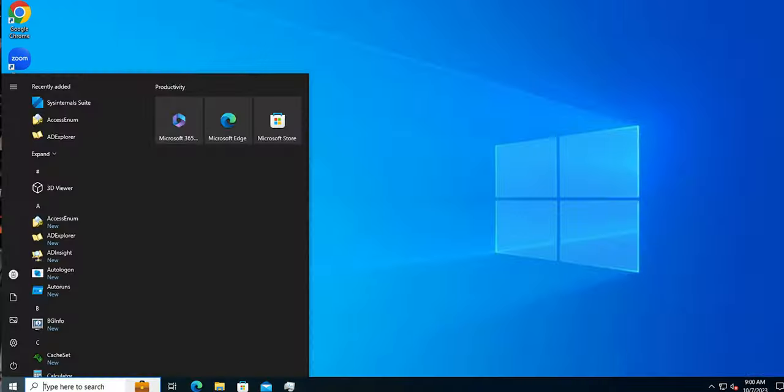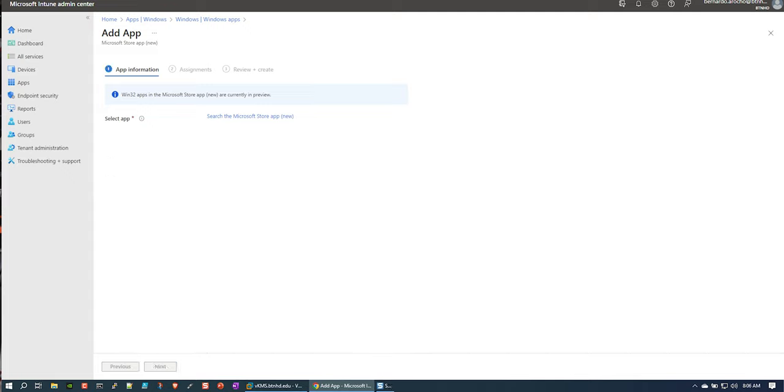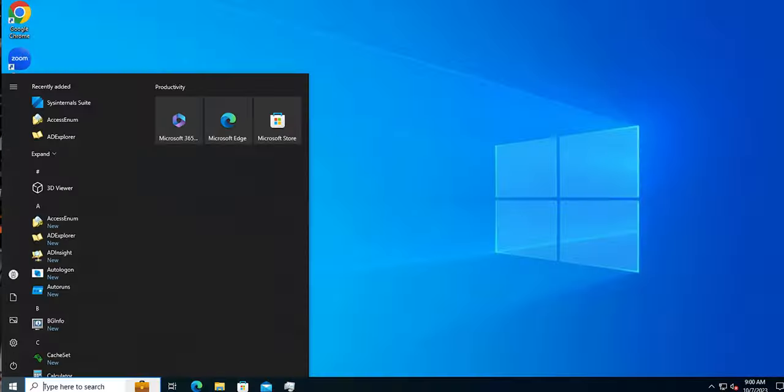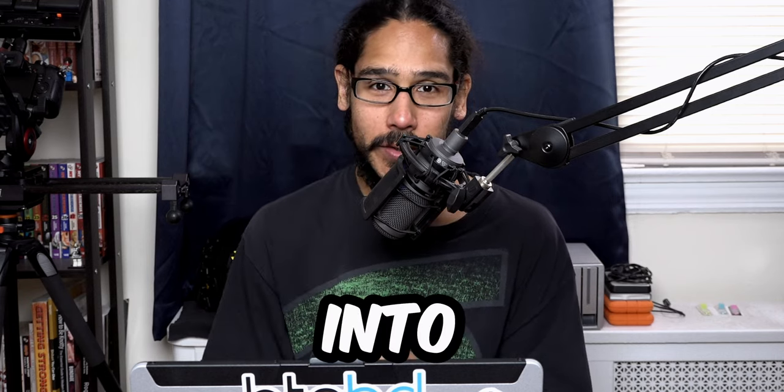What's going on guys? It is Bernardo and today is all about deploying System Internals Suite using Intune. So let's get right into it.